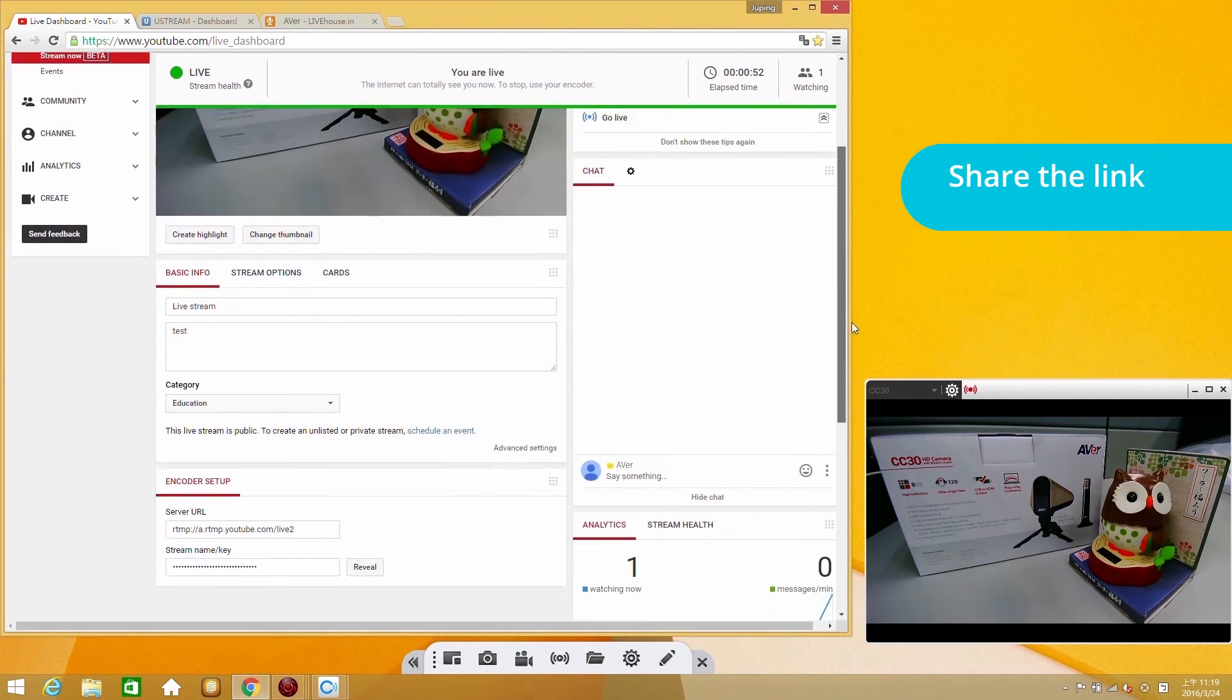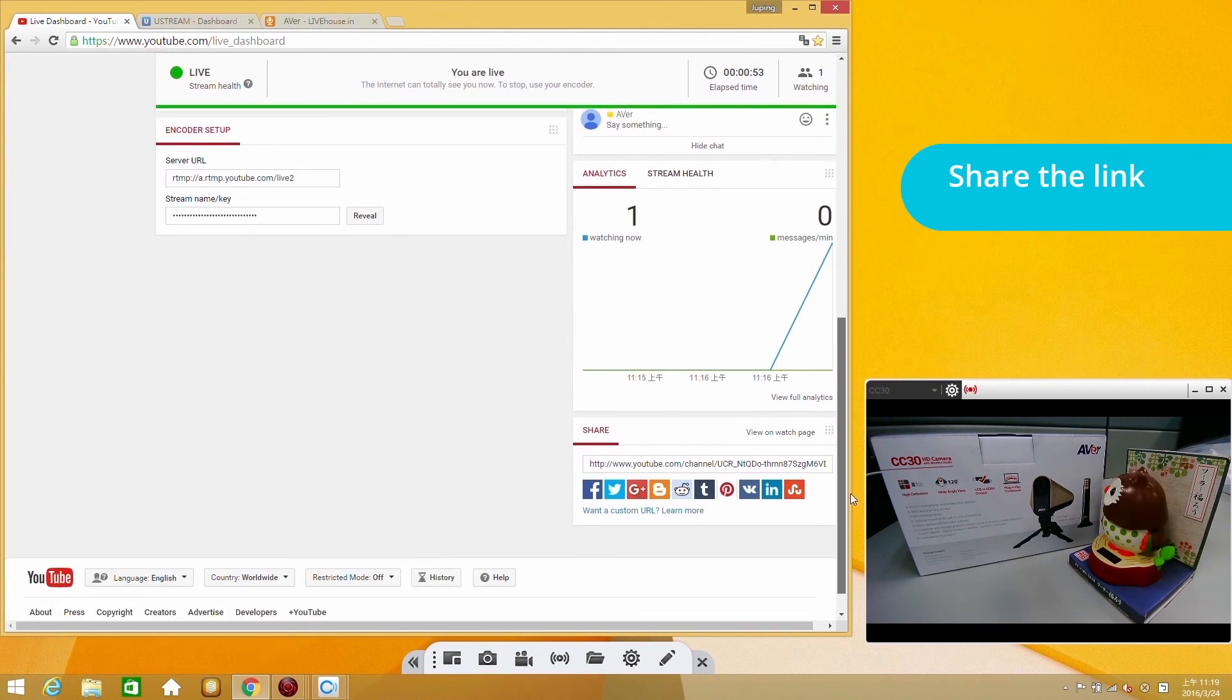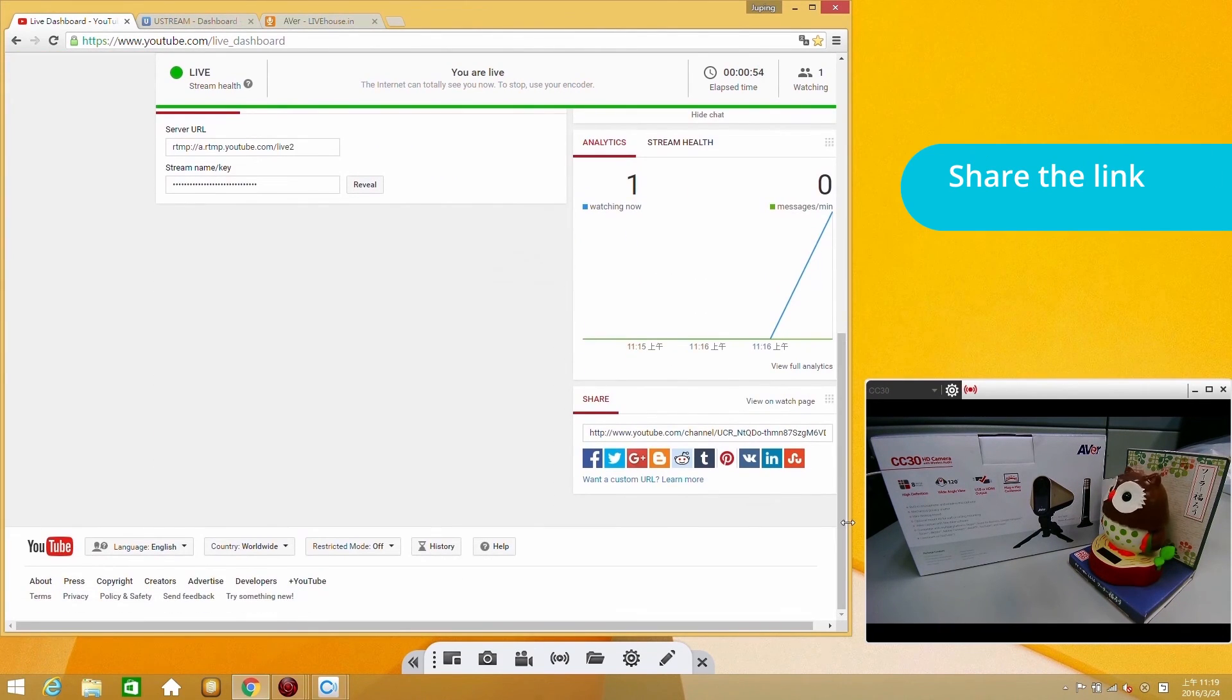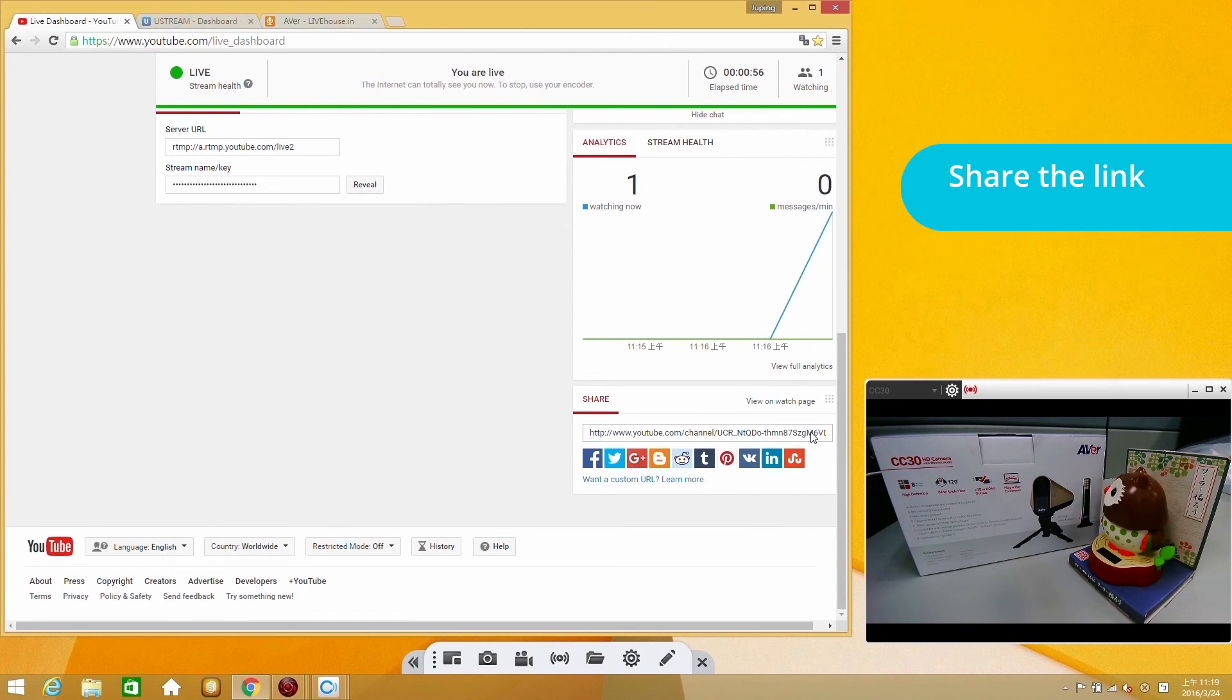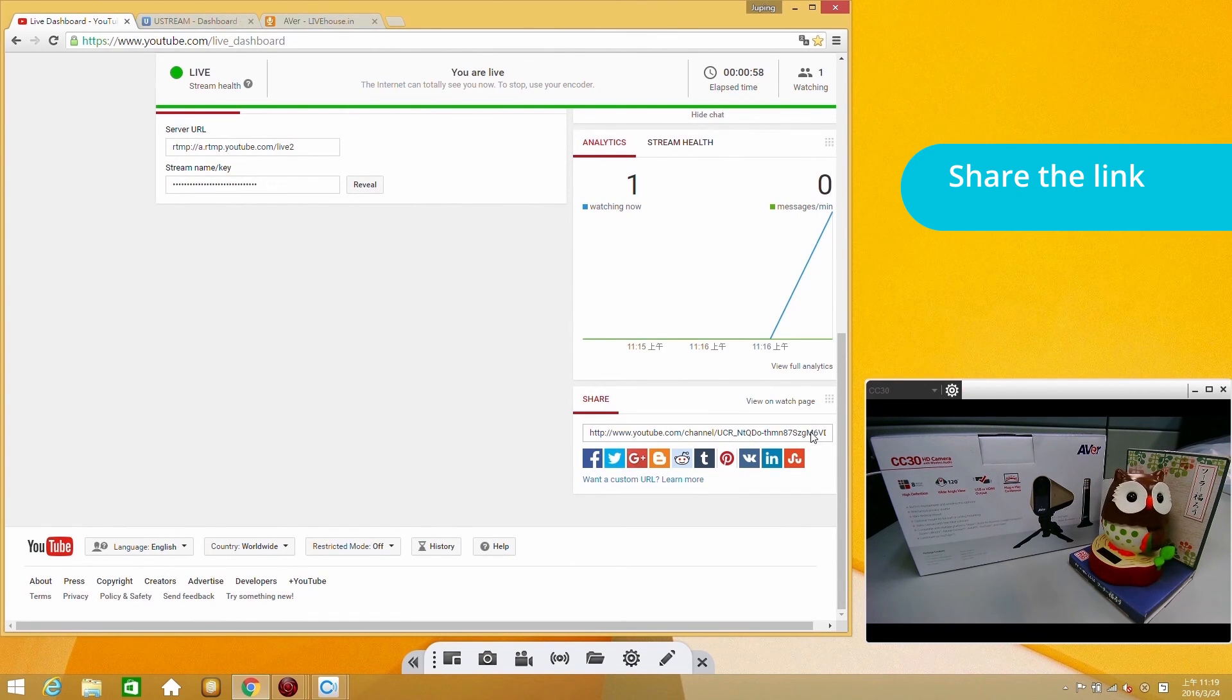If you would like to share this live stream, you can find the link below. Send the link to anyone you would like to share it with.